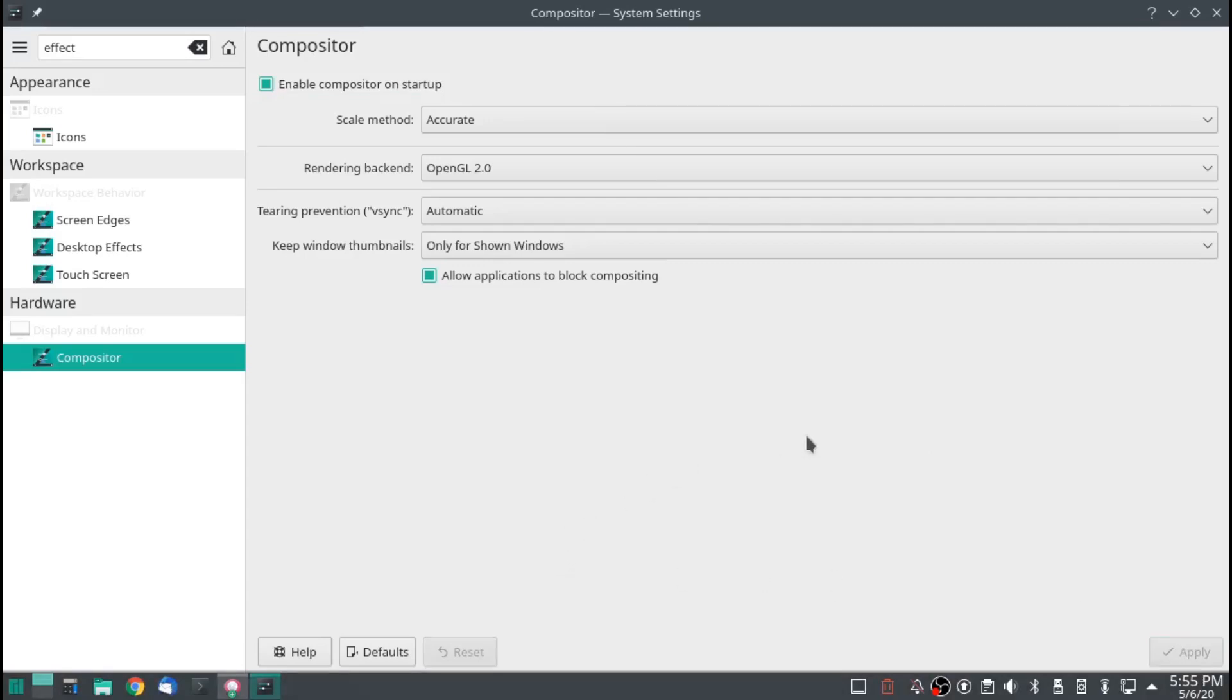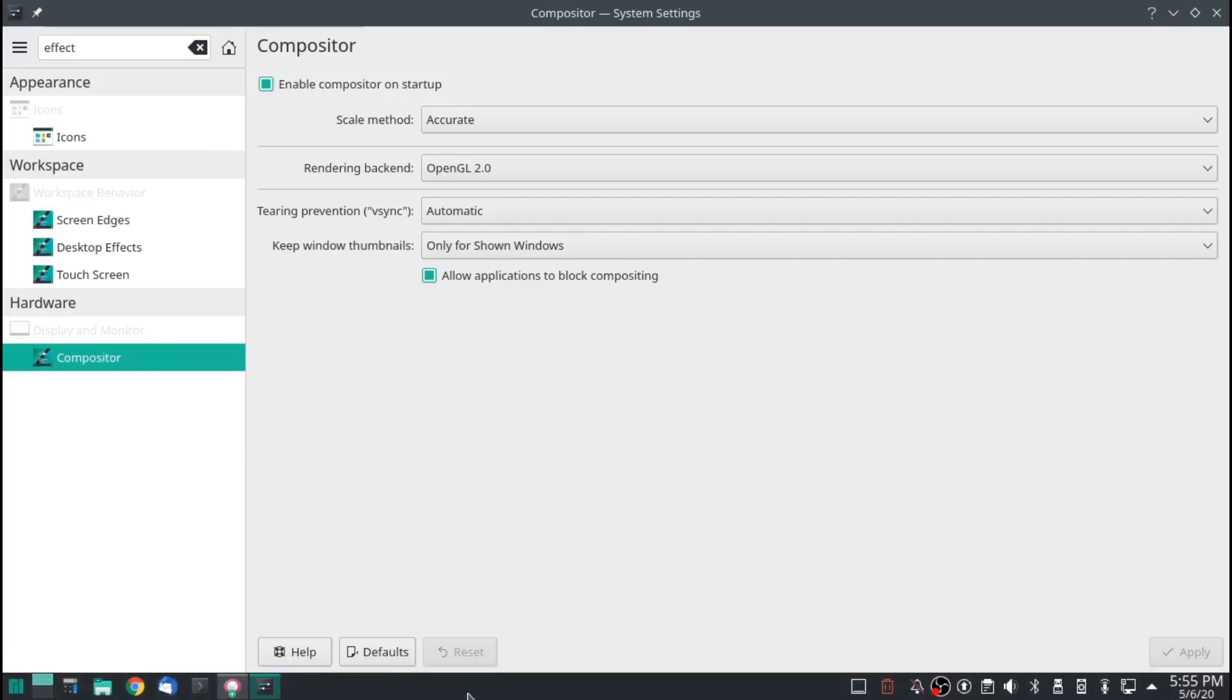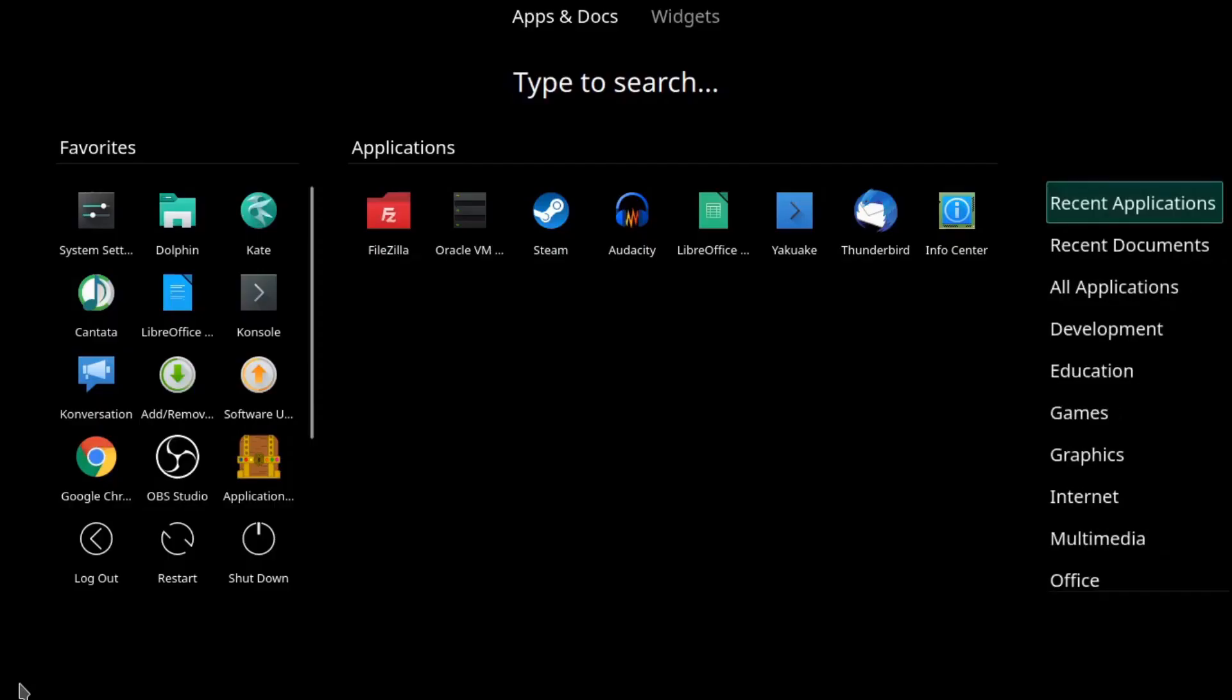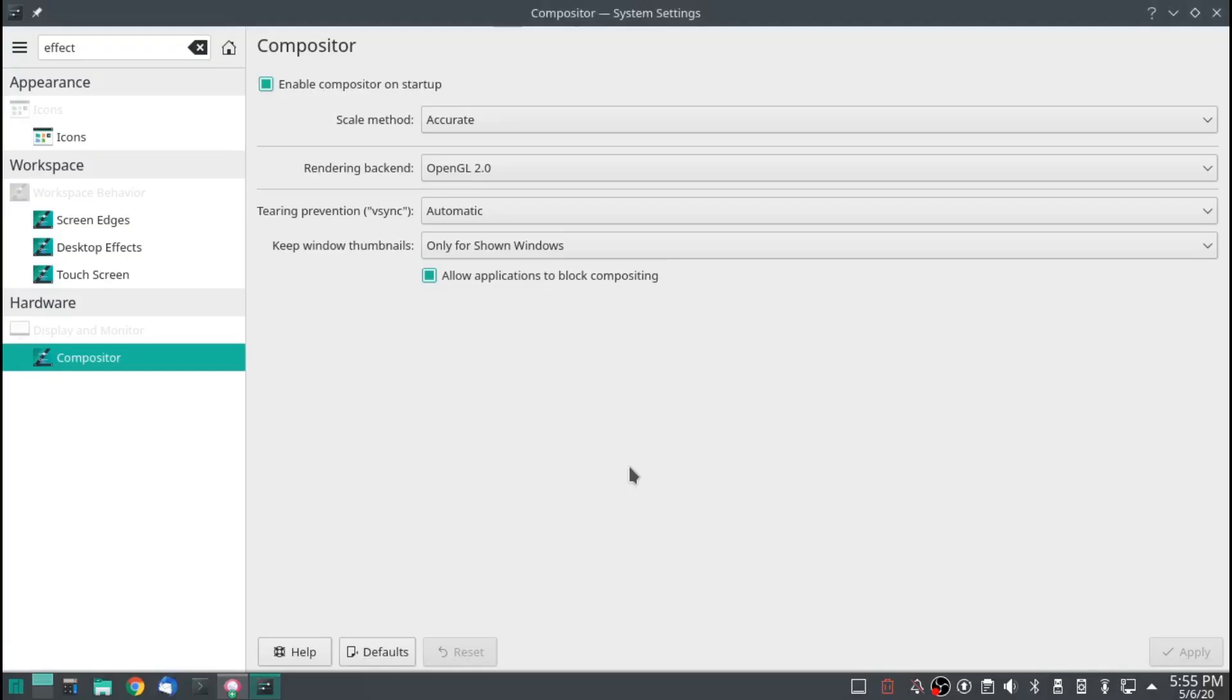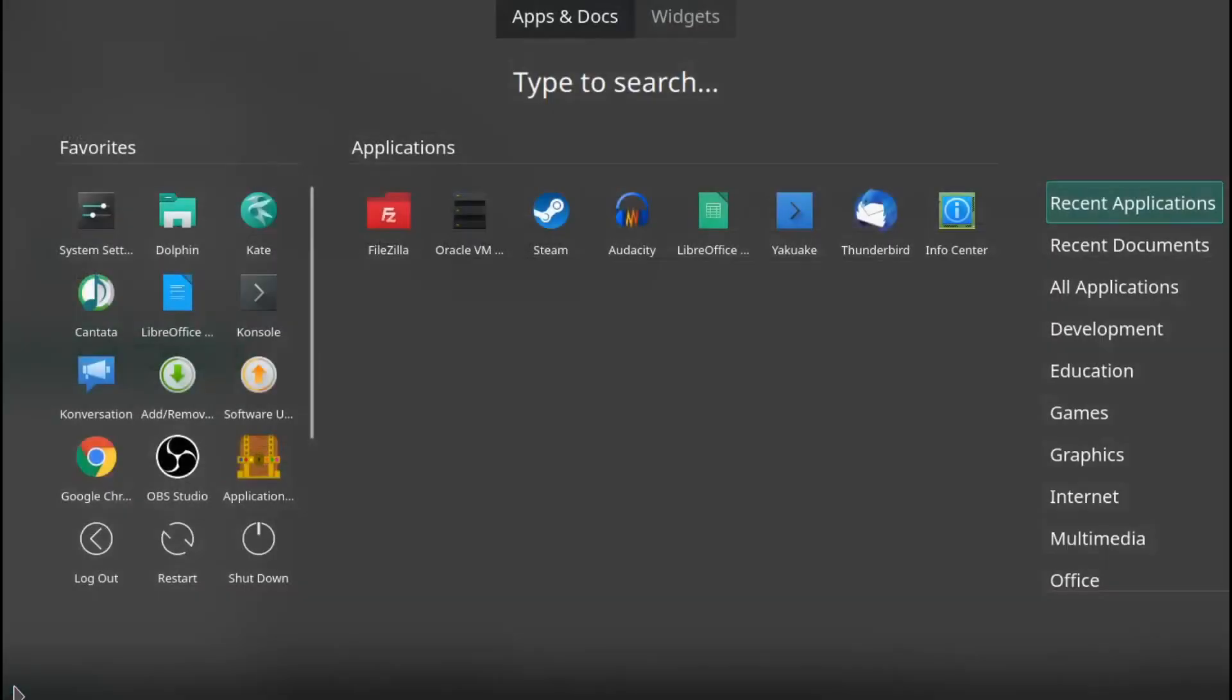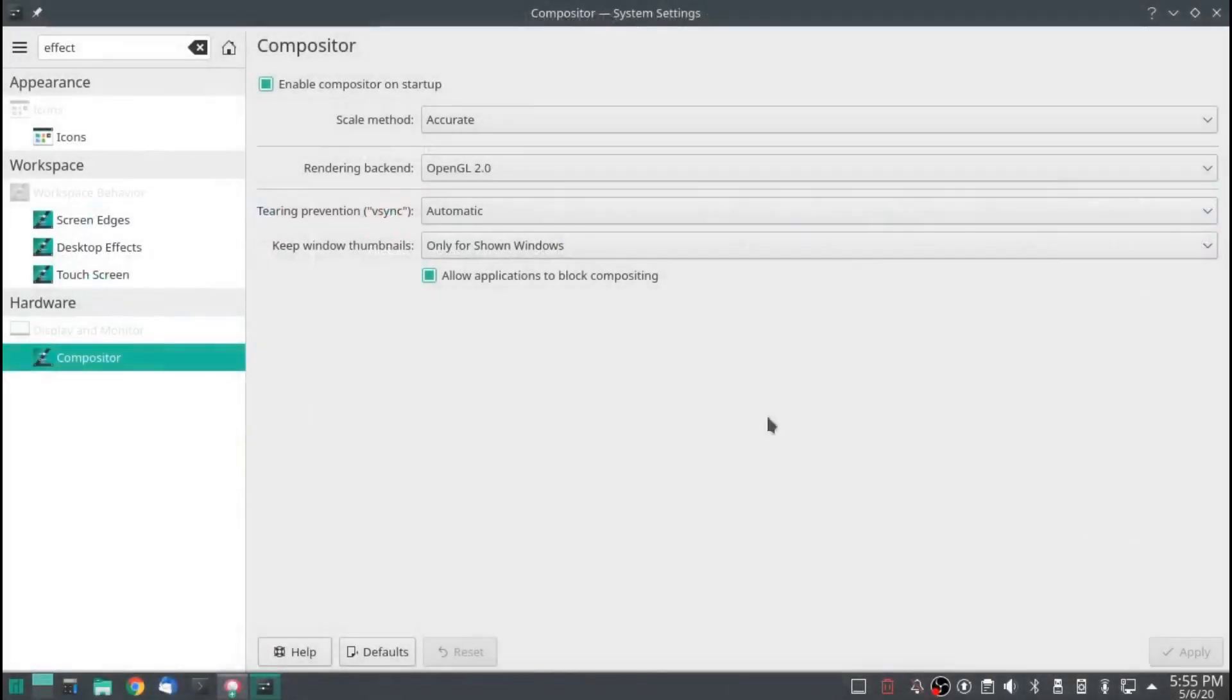You can also disable effects temporarily by pushing alt shift F12. You see the bottom bar go solid. And when you push the menu, there is no opacity. Just turn it back on by doing the same alt shift F12. And my opacity is back.